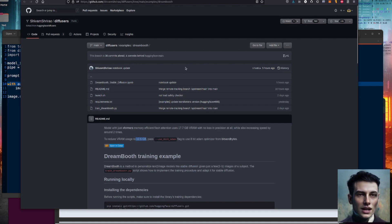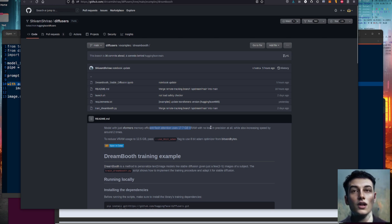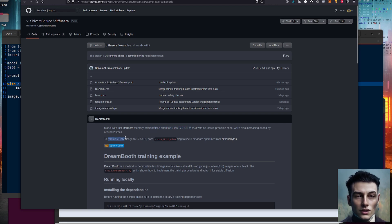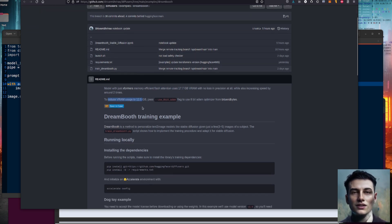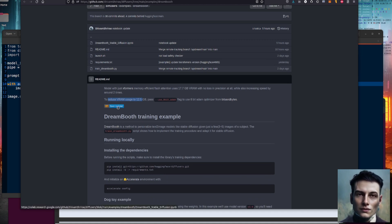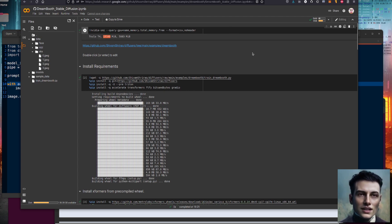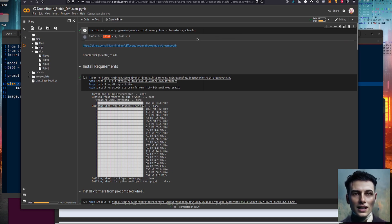We're going to be looking at this other one instead, because this is a model with Transformers which has memory efficient flash attention and uses just 17.7 gig of VRAM with no loss in precision at all. To reduce VRAM to 12.5 gig, we're going to use the 8-bit Adam flag and the optimizer from bitsandbytes. This is Colab 3 — open it in Colab. We've got a Tesla T4, which has just 15 gig of VRAM. So that's brilliant.